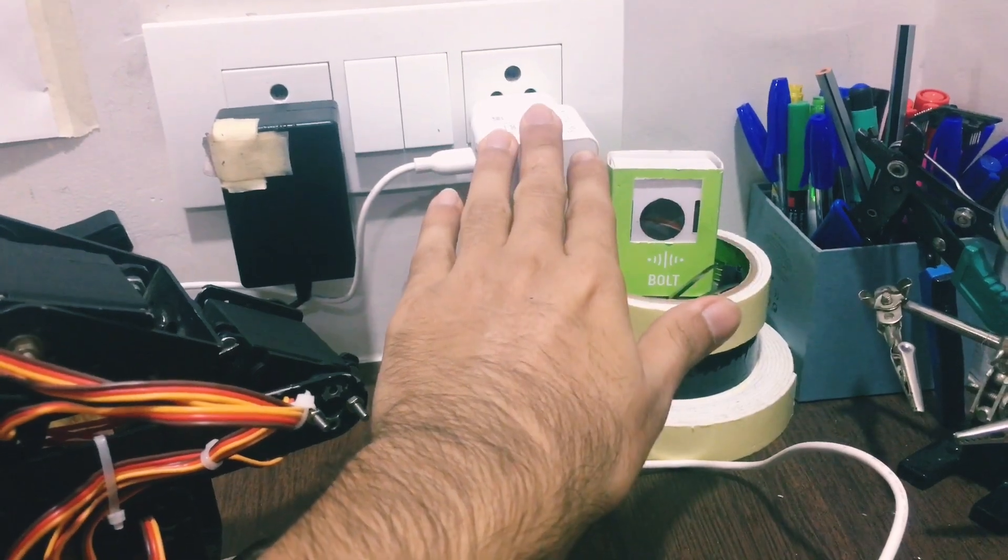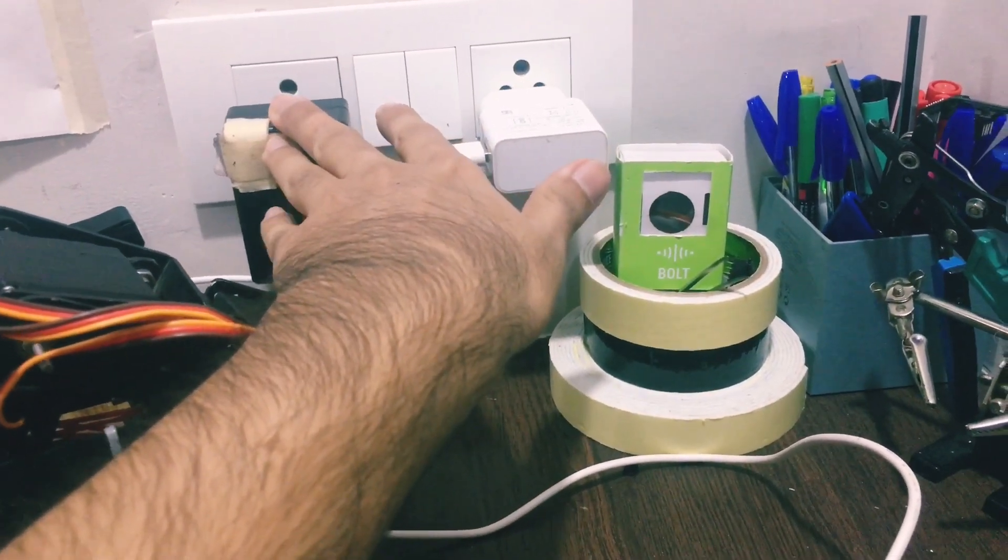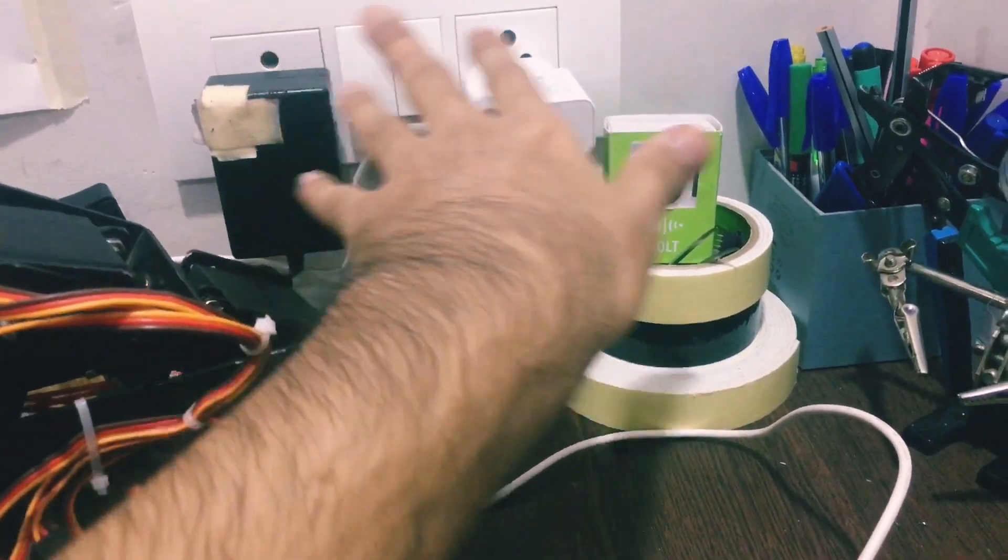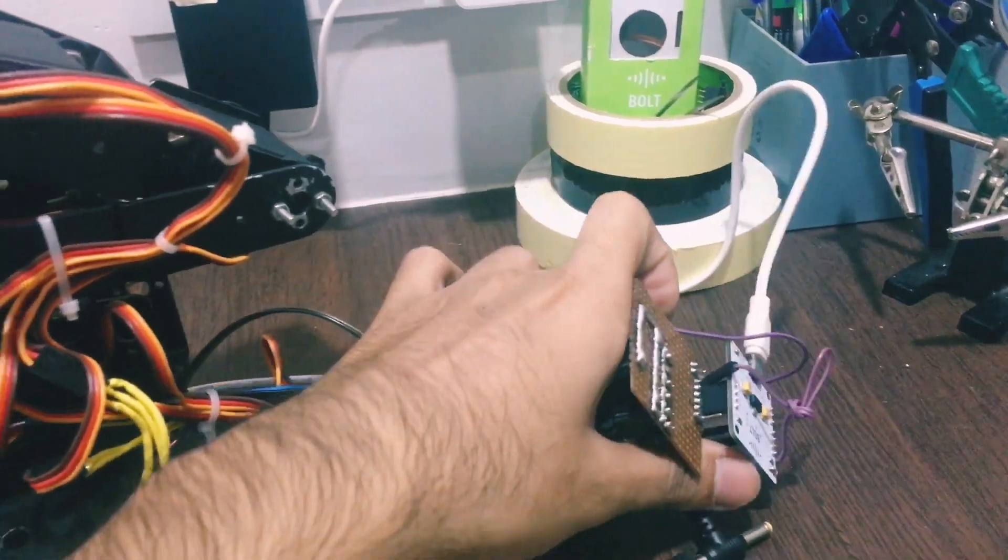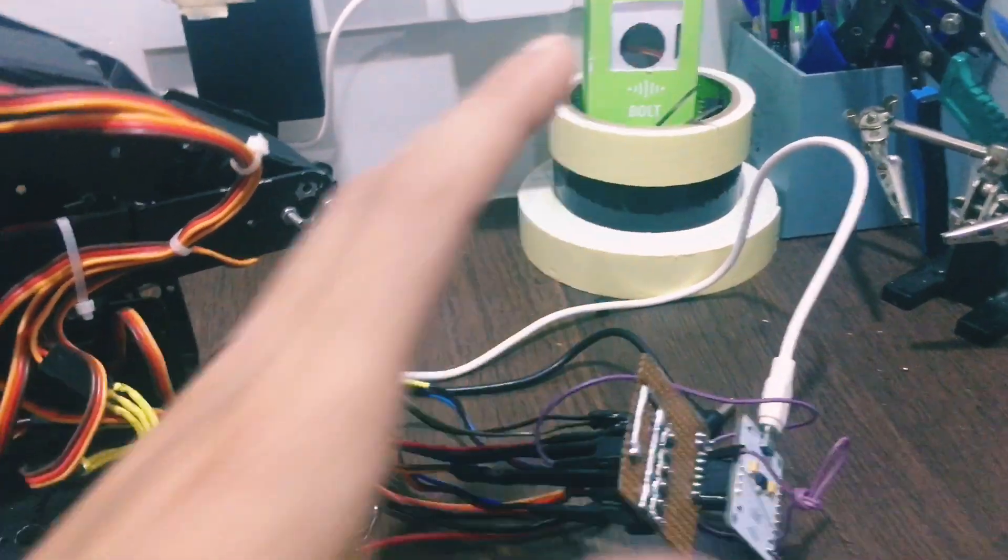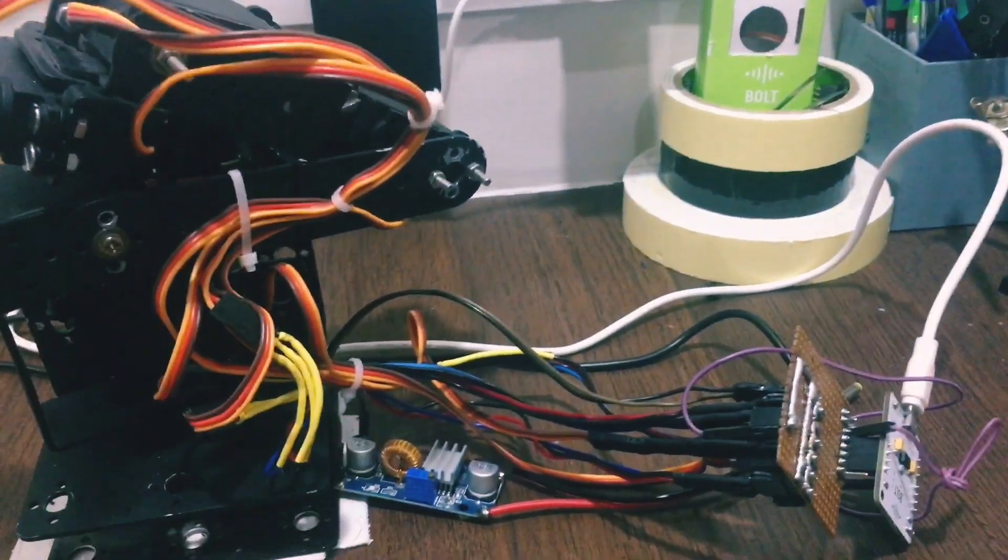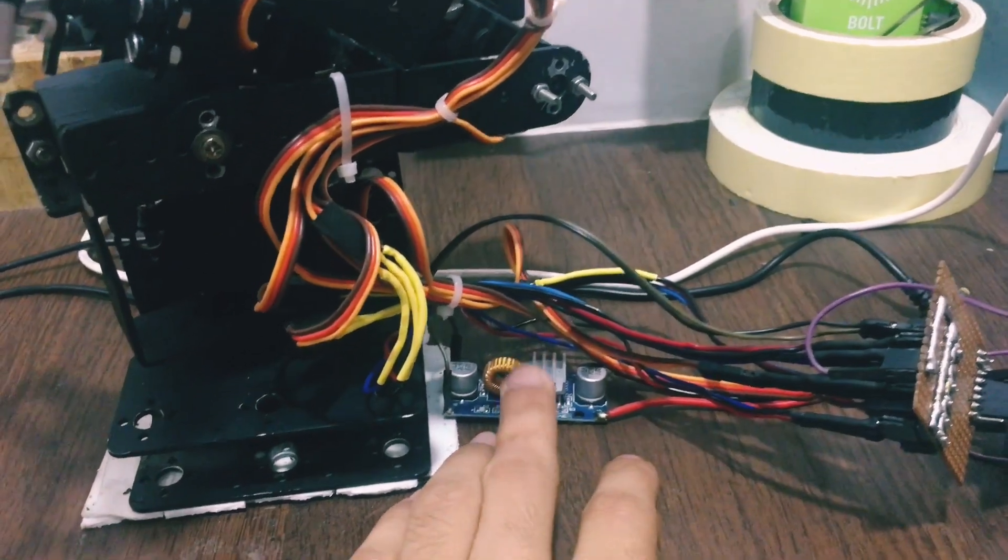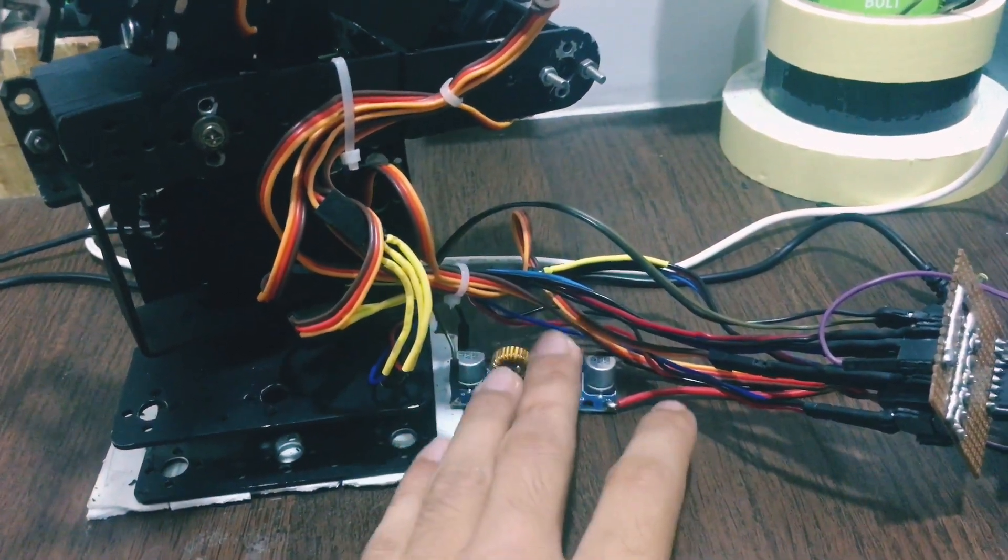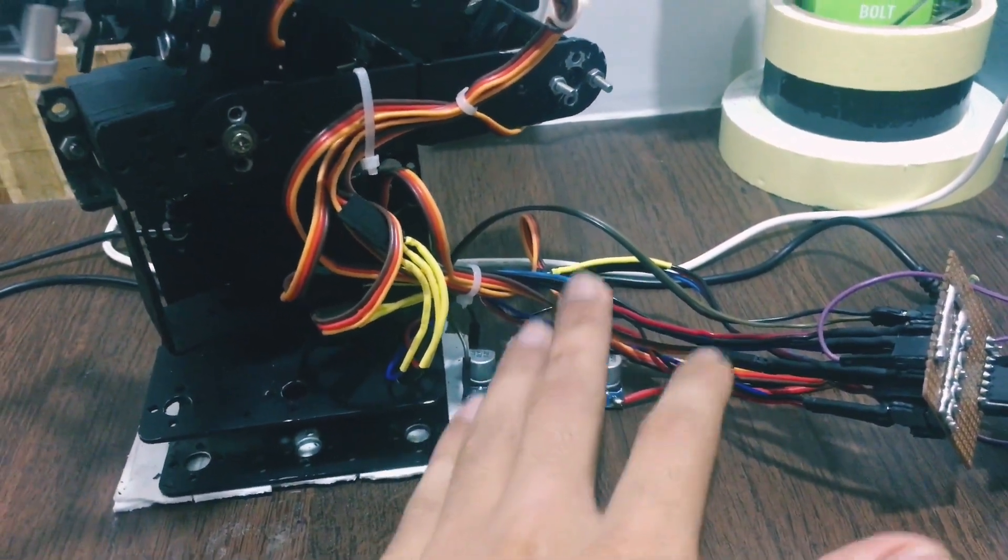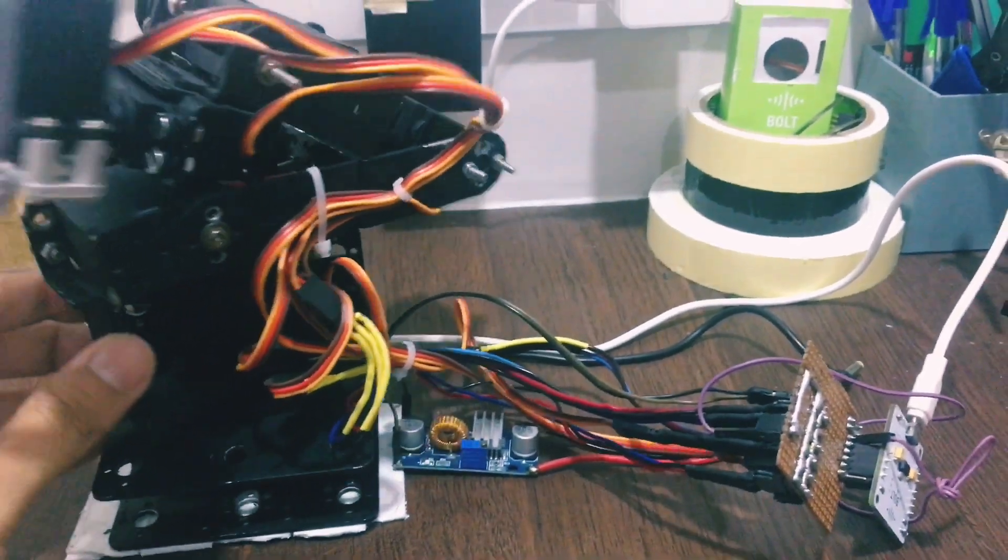One for the Bolt and one for the servo motors. To step down the adapter power, which is 12 volts and 2 amperes, I have used an XL4015 buck converter which steps it down to 5 volts.